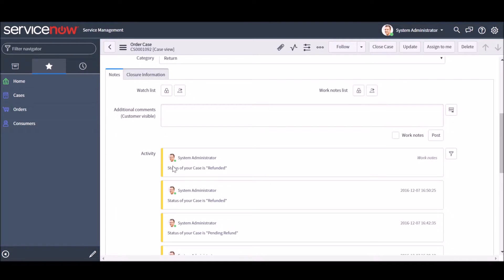Workato then detects the state has changed and automatically updates the corresponding case in ServiceNow to Refunded.